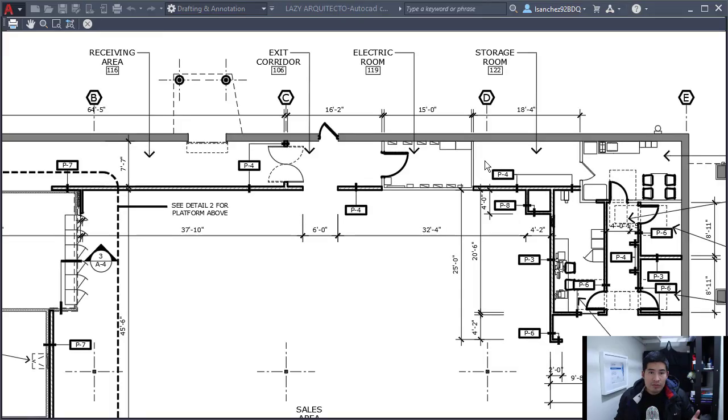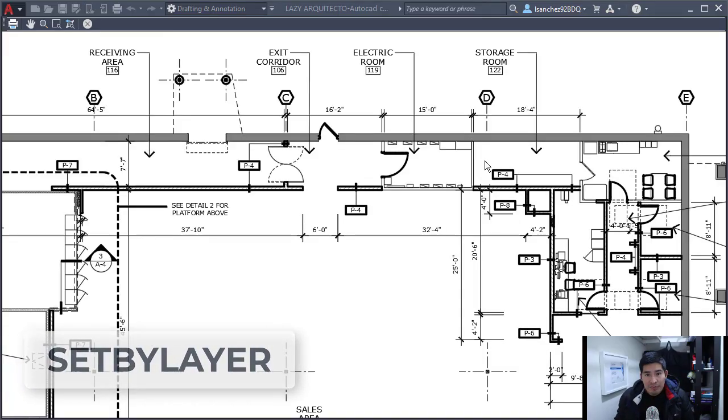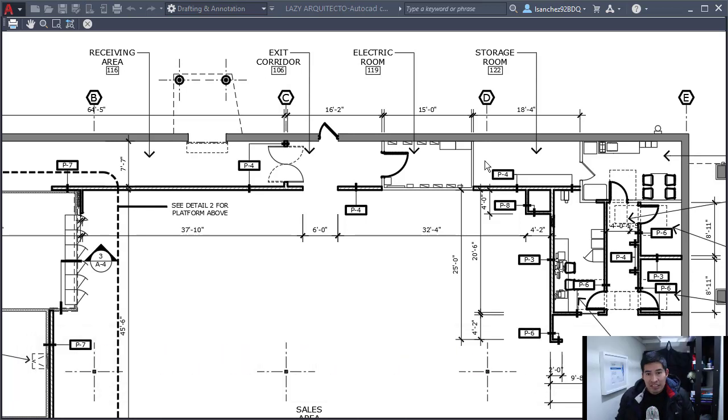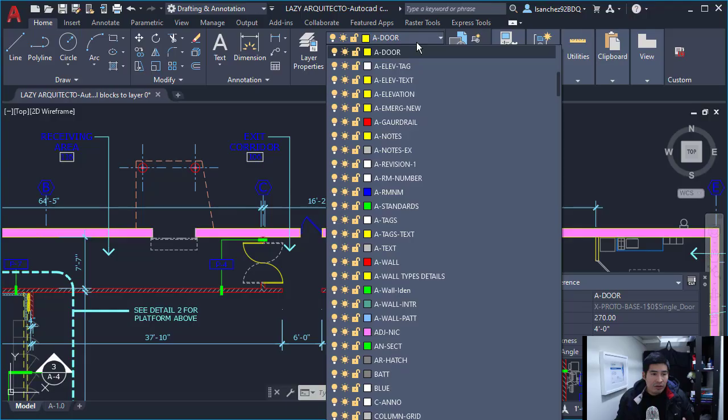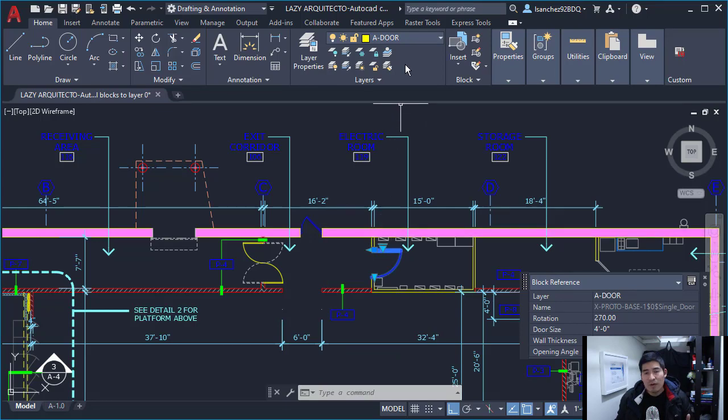So I used the command setbylayer to move all of the properties of this drawing to bilayer state in order to fix the layer problem. But when I changed the color of the layer, the block does not change.